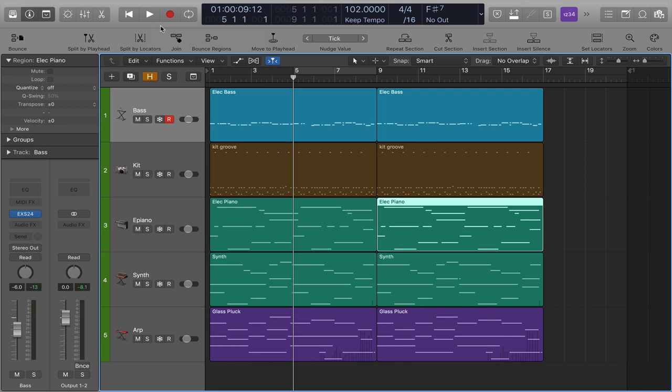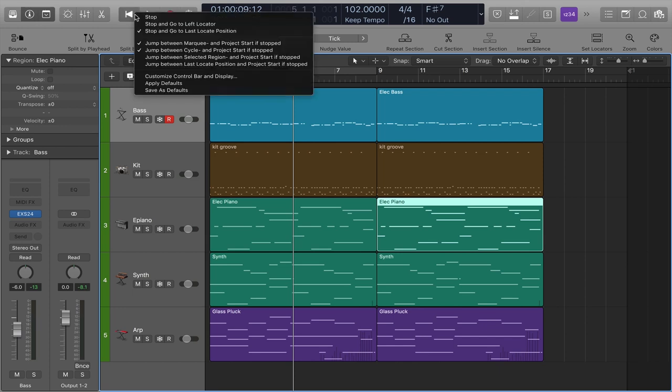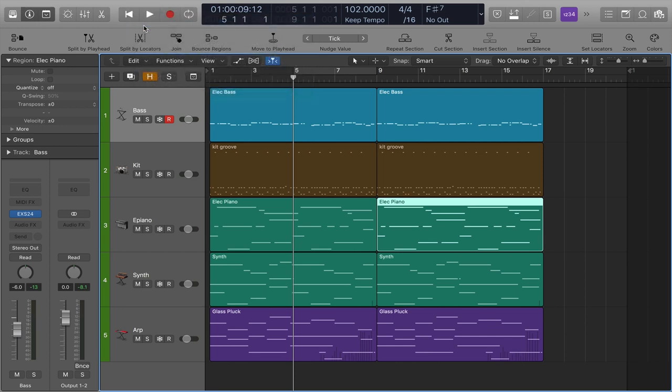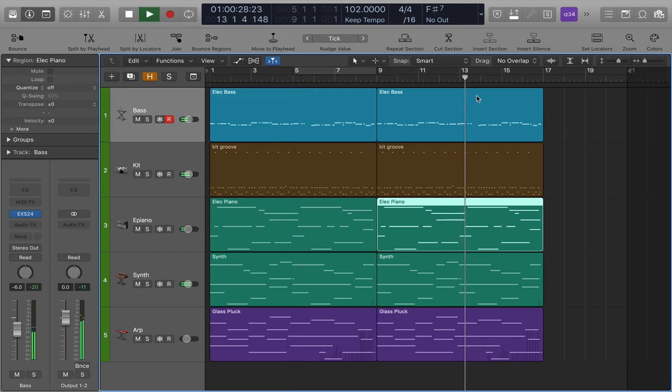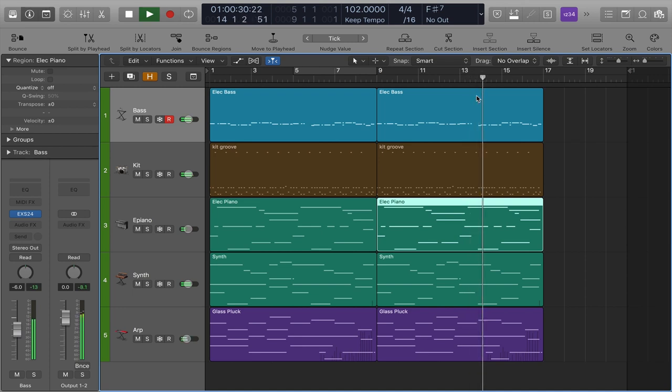Or you could say you want to have it jump to the left locator. So regardless of where you play from, in this case, bar 13, when I hit stop, it jumps to the left locator because maybe that's how you want to work.